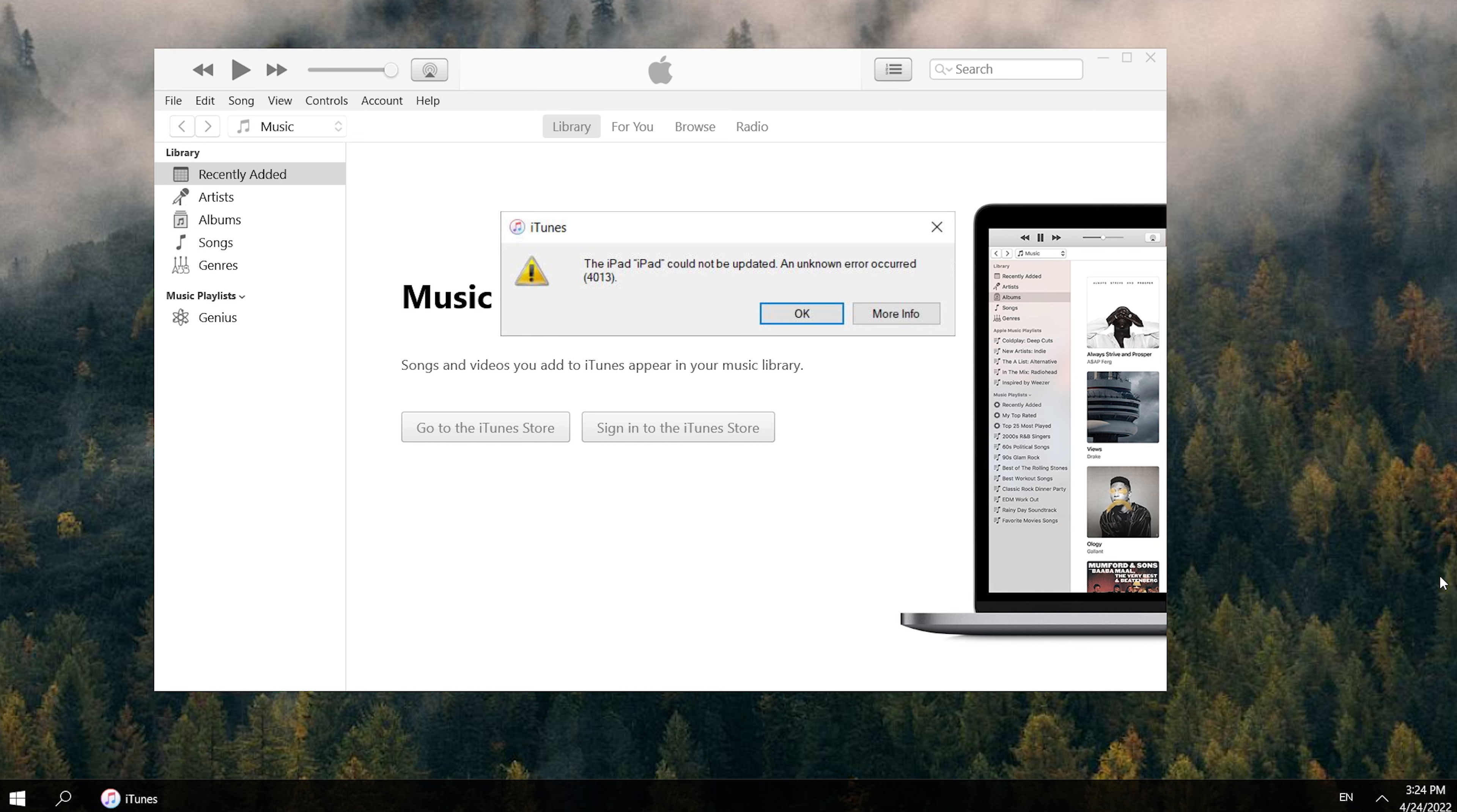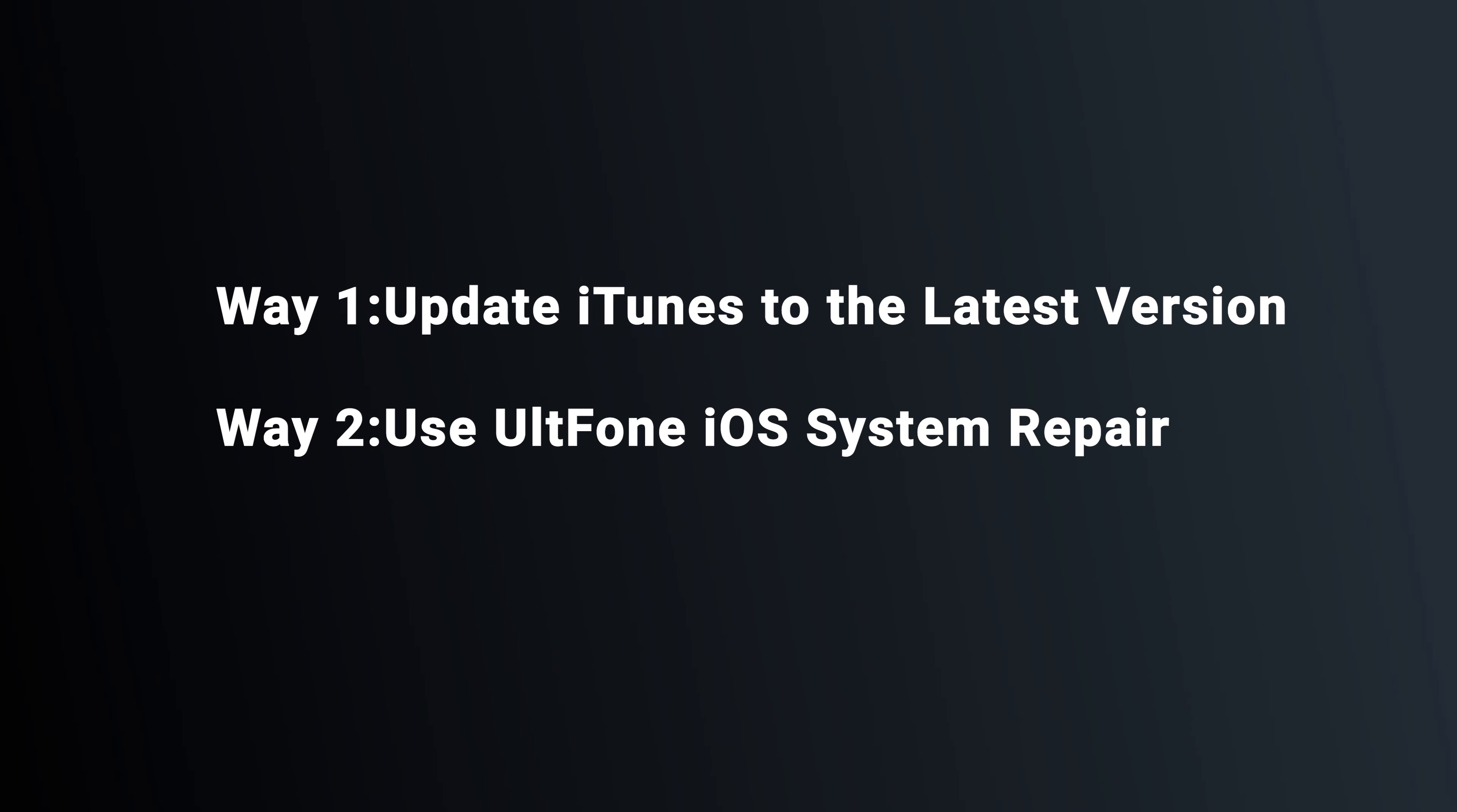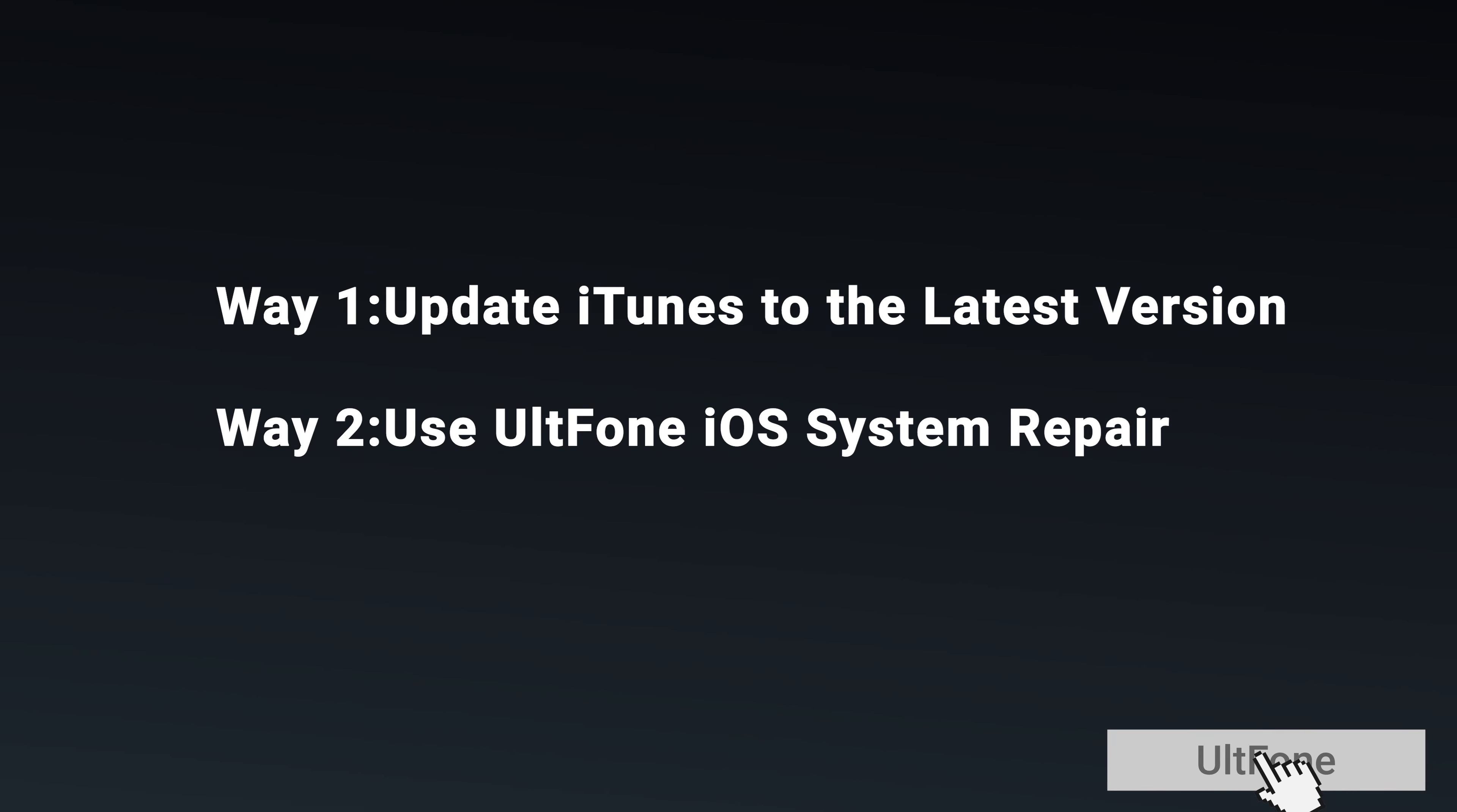That issue can sometimes happen when your device disconnects from iTunes, or iTunes can't prompt your device to complete the update process. Mostly, it is due to a software bug. Fortunately, I find some good ways to fix it. Now, let's get started.